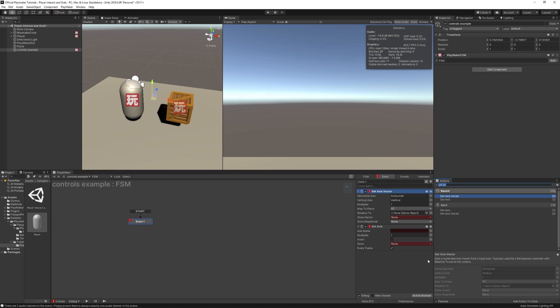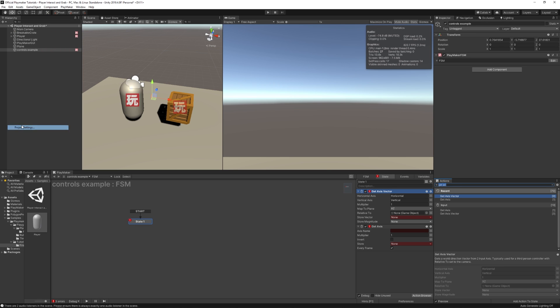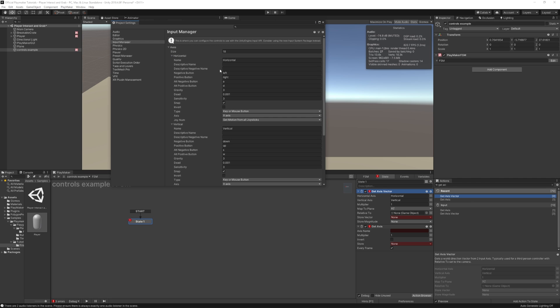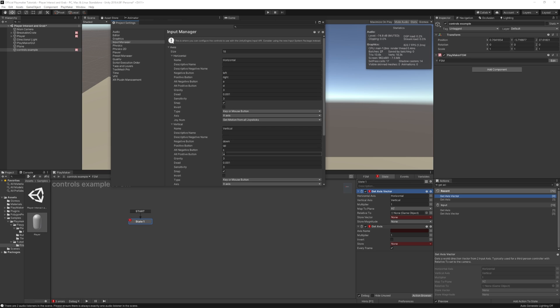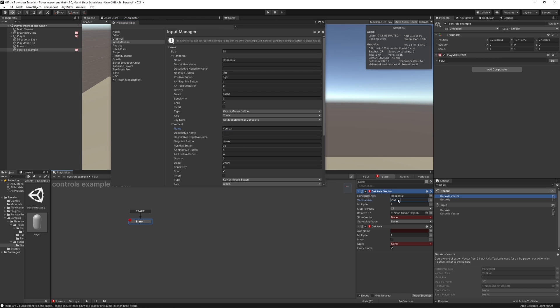By default, those are mapped to the WASD and arrow keys. So let's take a look at input manager. At the horizontal and vertical axes, you'll see that they're mapped to the left and right, or A and D, and then the down and up or S and W. This is the vertical one, this is the horizontal one. And you'll see that this is how they're spelled. They're spelled exactly the same for horizontal and for vertical.